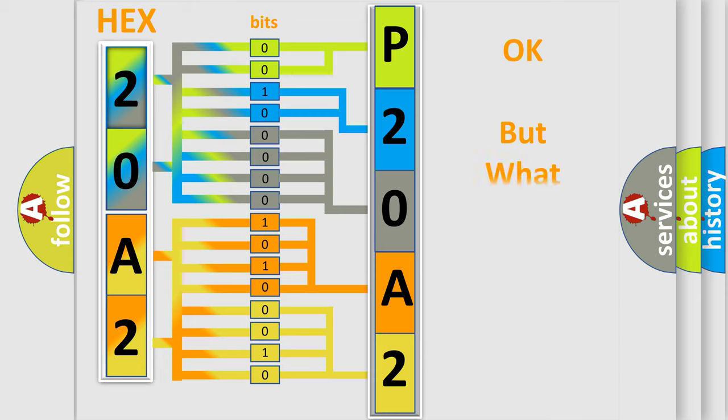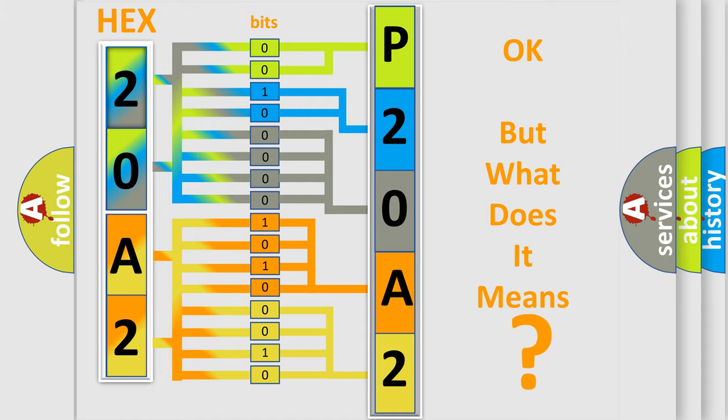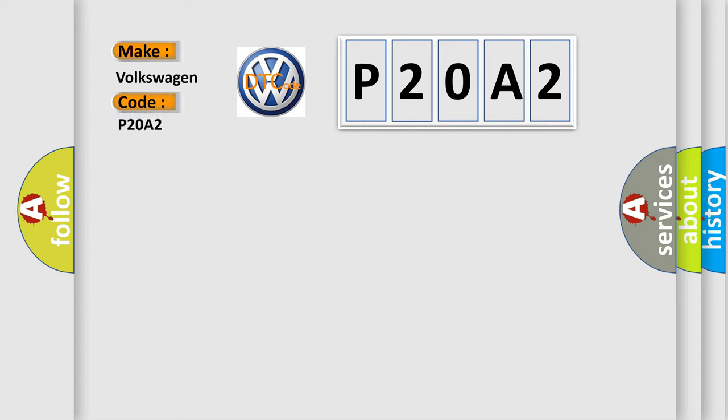The number itself does not make sense to us if we cannot assign information about what it actually expresses. So, what does the Diagnostic Trouble Code P20A2 interpret specifically for Volkswagen car manufacturers?